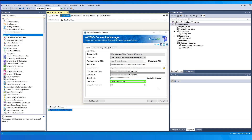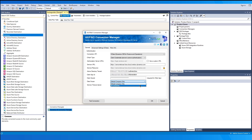The Data Scope drop-down provides two options: you can specify the scope of this connection as Default Company or All Companies. The Service Timeout field is used to set a timeout value in seconds for the connection, with a default value of 120 seconds.